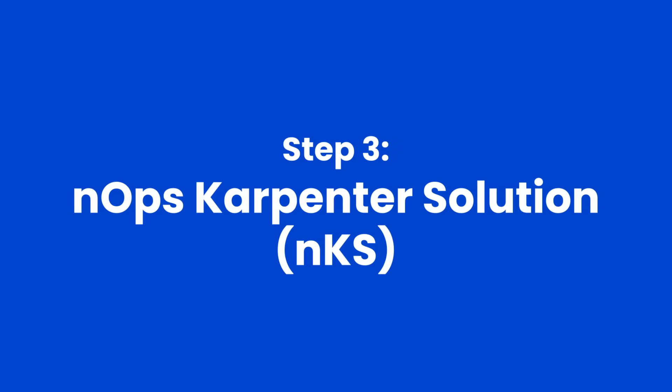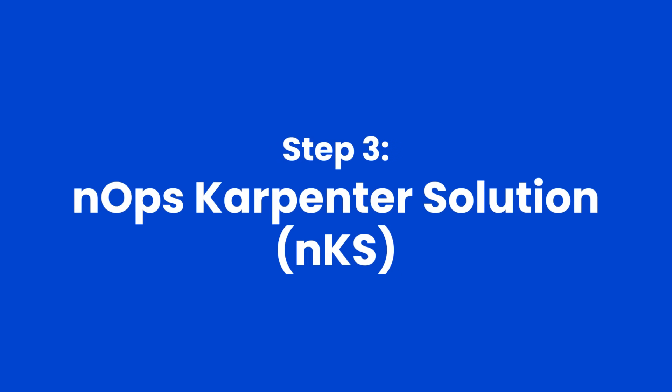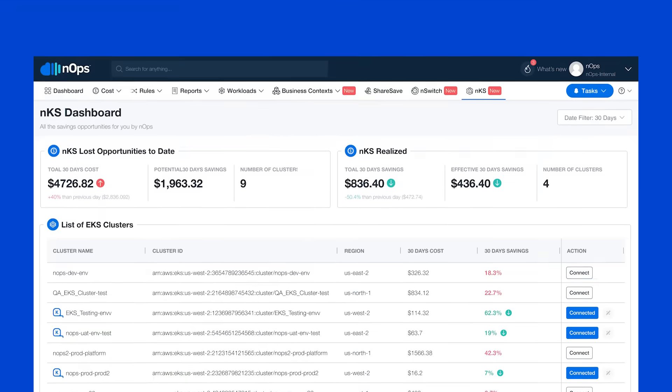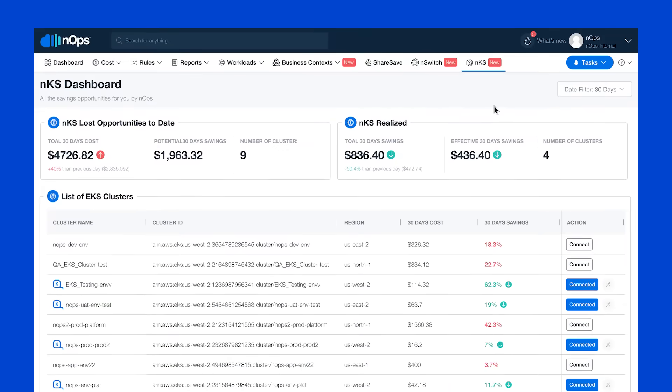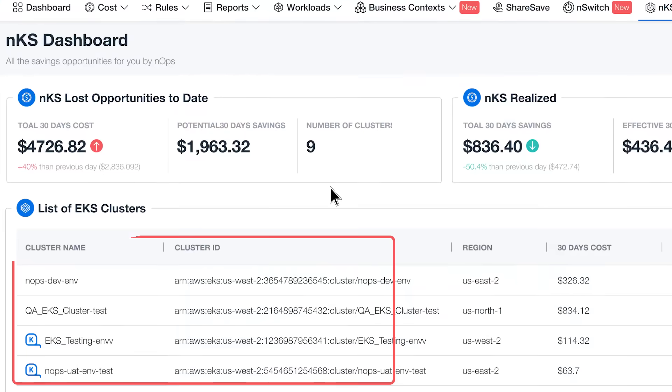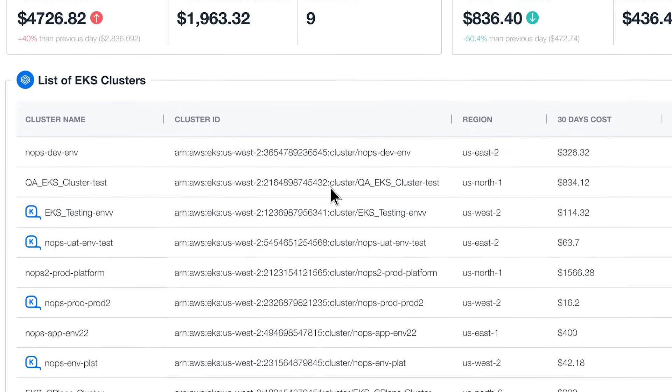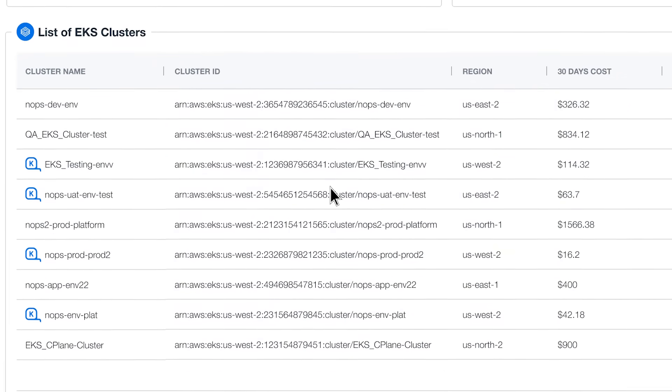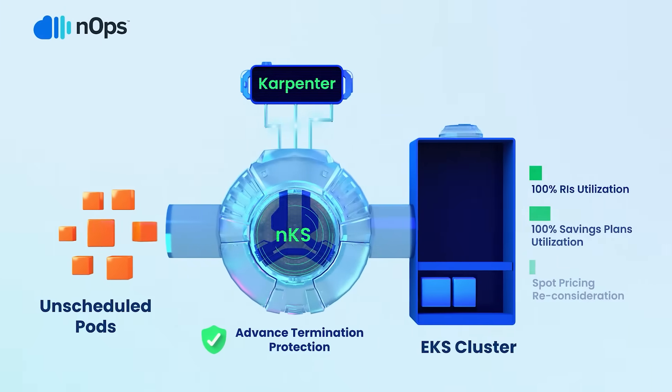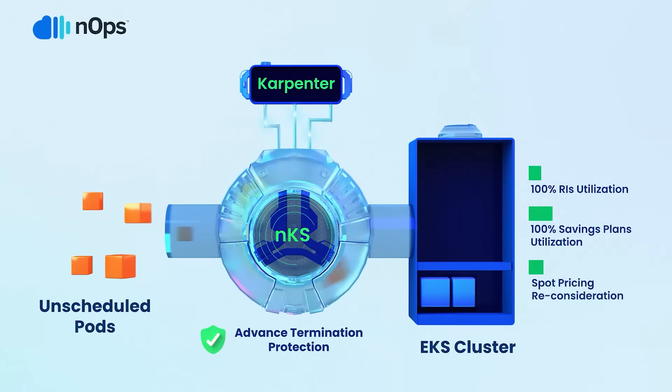Step three: we also optimize your EKS costs. More of our customers are running workloads on Kubernetes. We have a solution built on top of AWS Open Source Karpenter, called NKS.